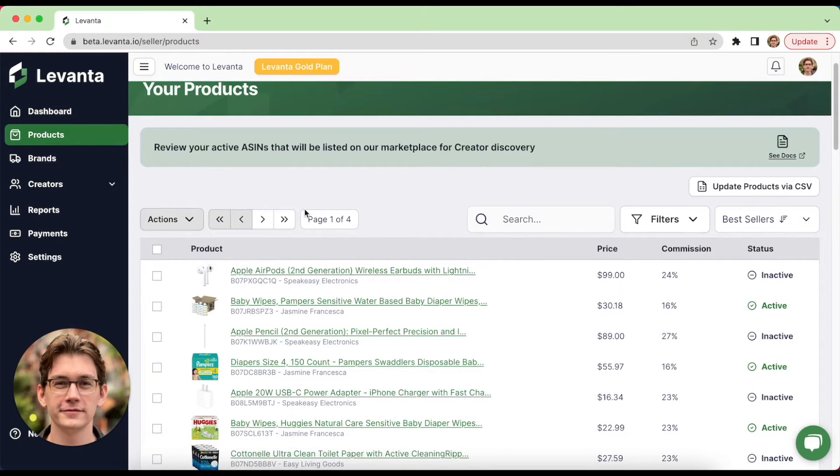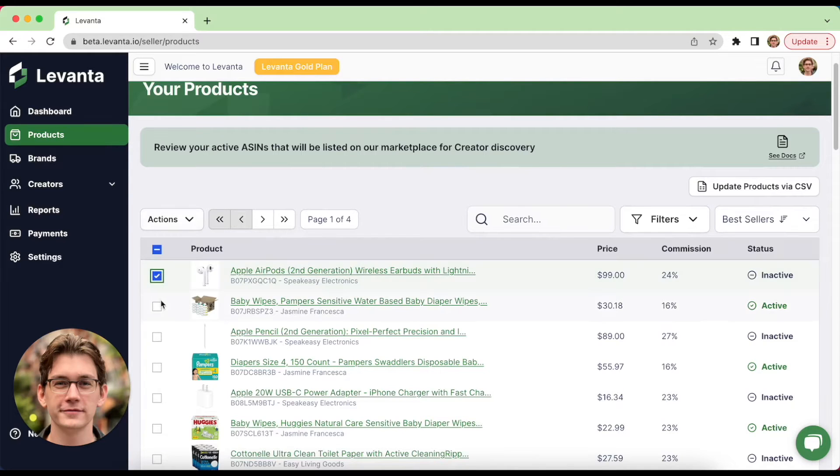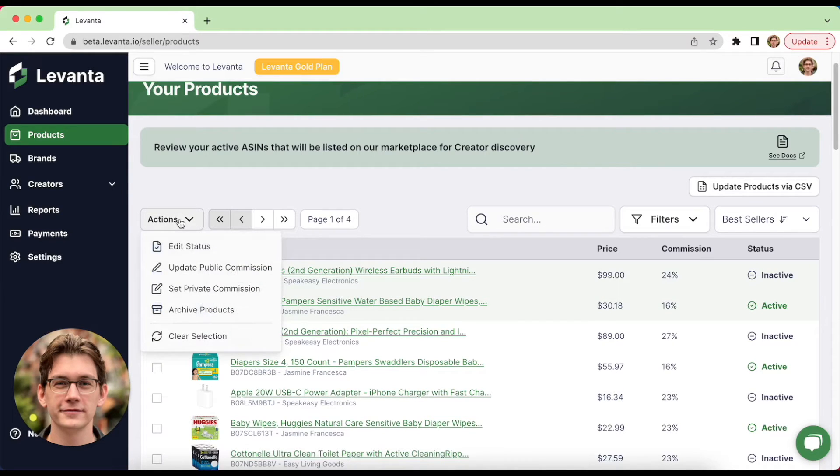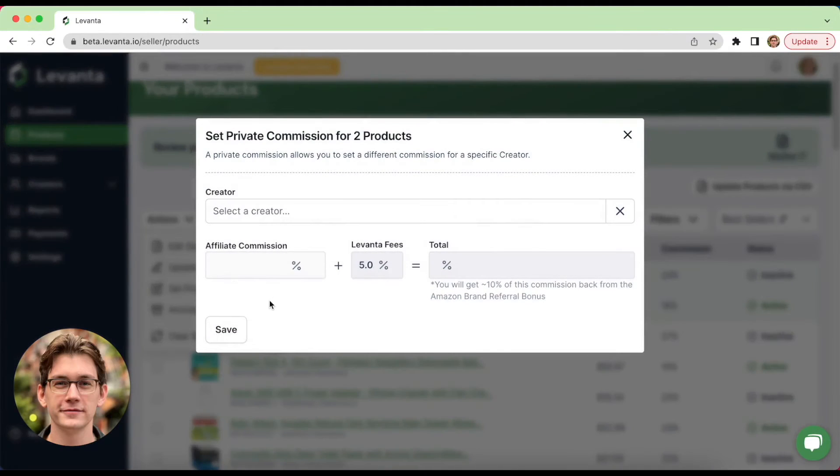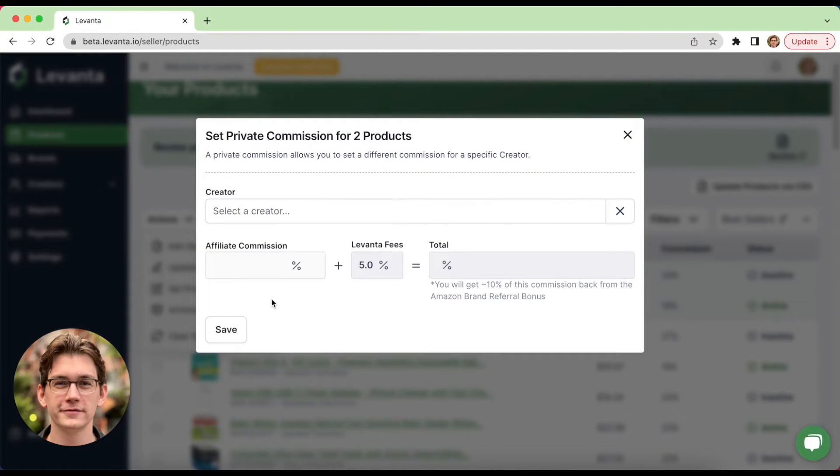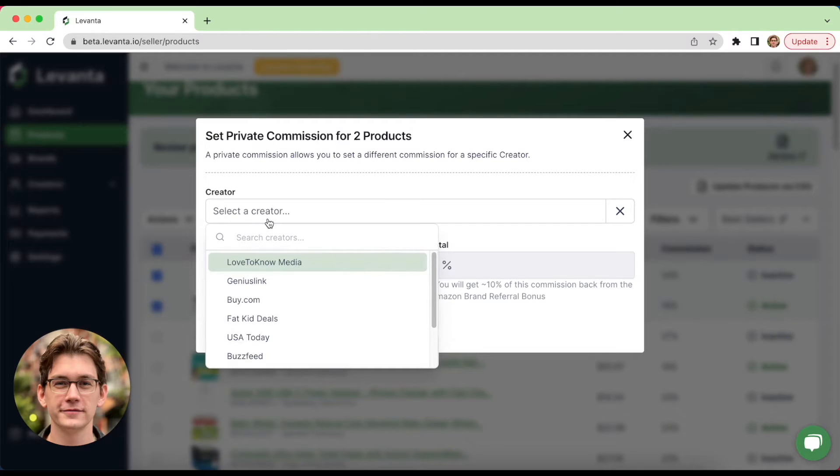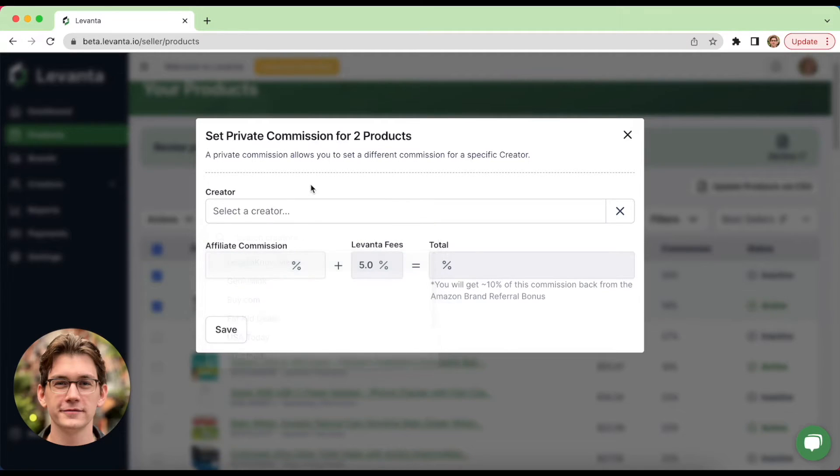So commissions in Levante are super flexible and you can also edit product commissions in bulk. So let's select a few products here. You can head into that actions button and you can update public commission across both of these products. You also can offer a private commission. So if you have a particular creator you've worked out a special deal with, you can select a creator from the menu and offer them a private commission for particular products.